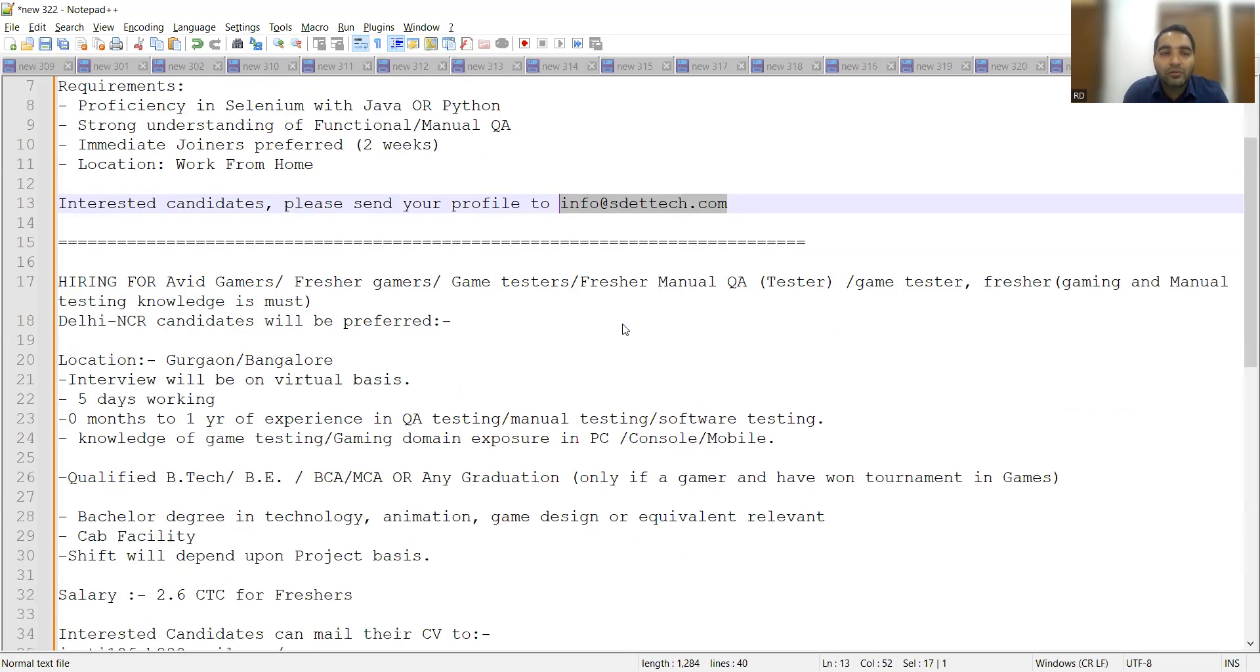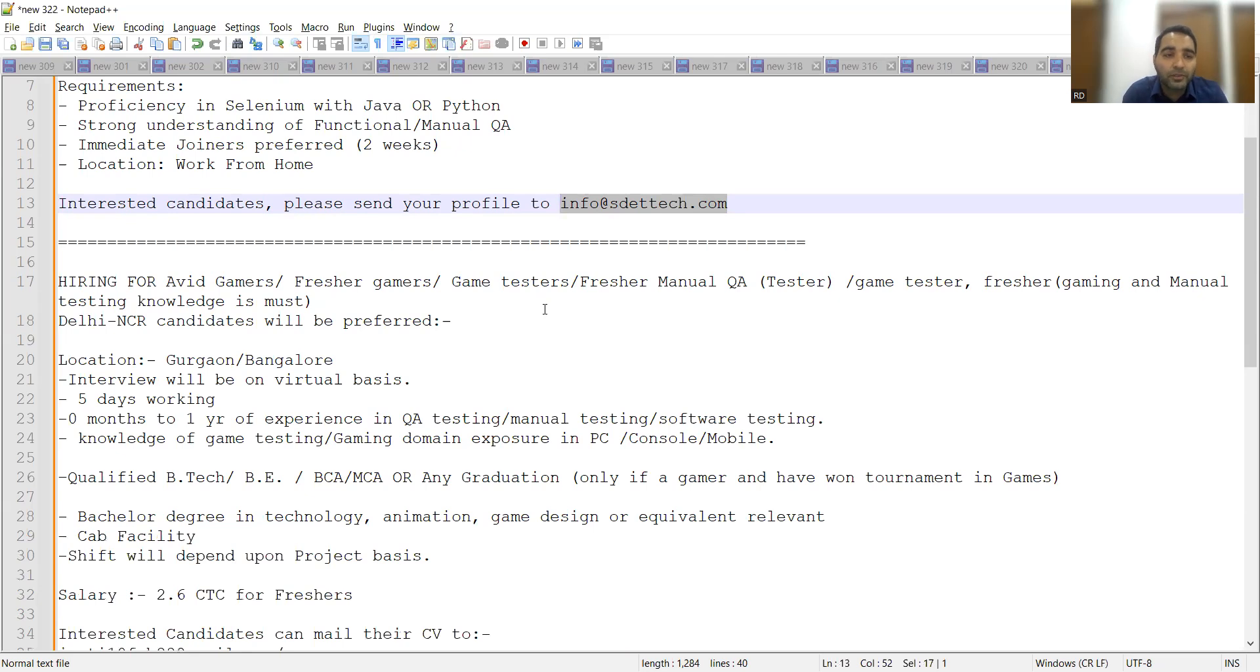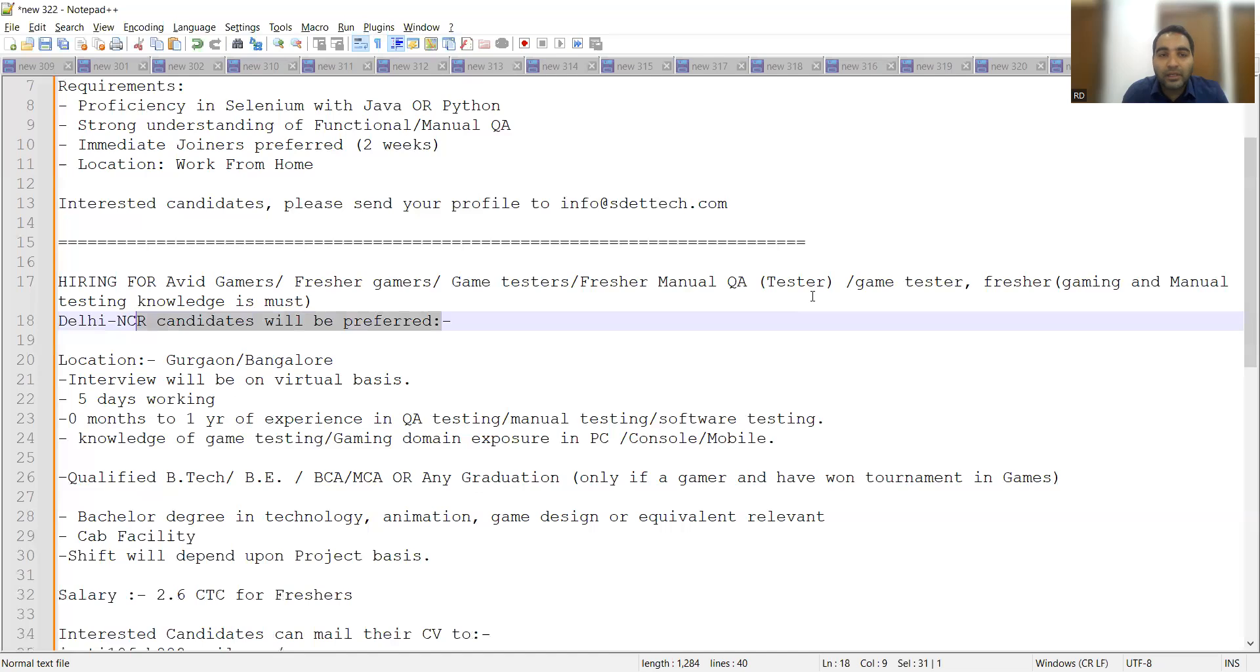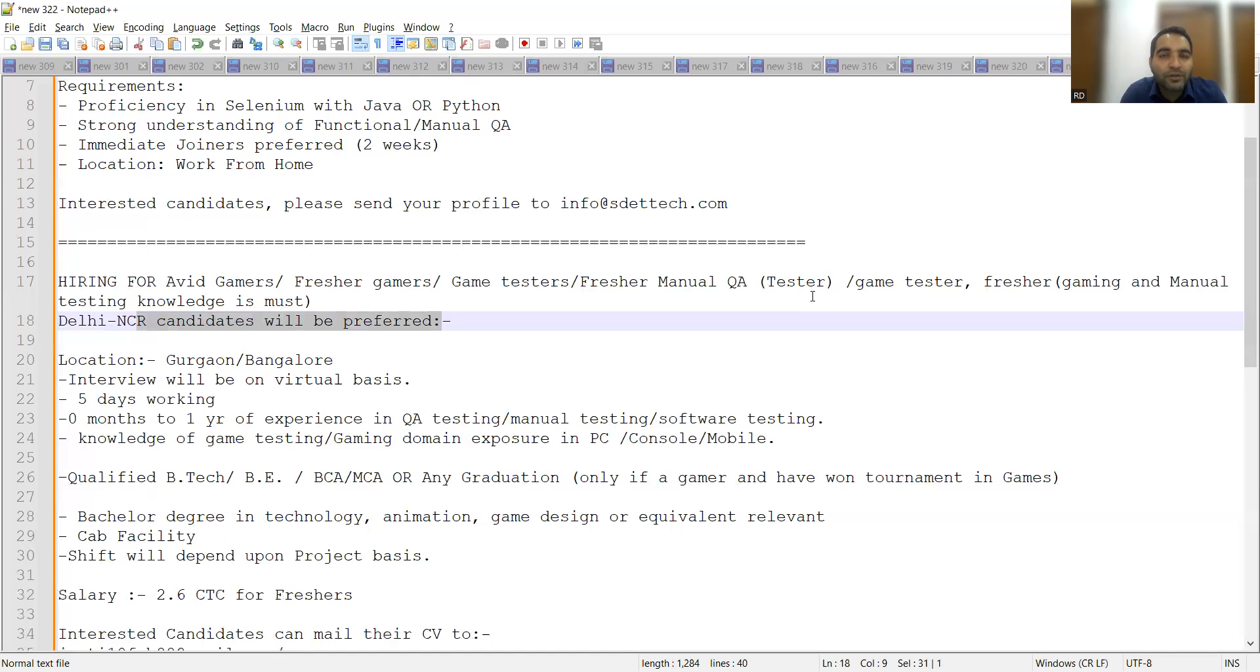There's also a vacancy for freshers. If you're looking to start your career in game testing, this is a wonderful opportunity. They're only looking for candidates from Delhi NCR. Anyone who is a fresher and looking to start their career in game testing or manual testing can apply. Gaming knowledge and manual testing knowledge is mandatory. If you have certain qualifications or certifications pertaining to game testing, it would be an advantage.